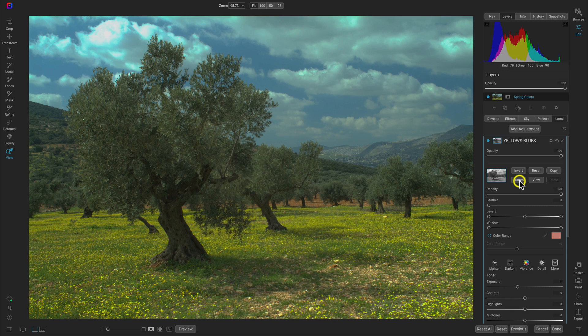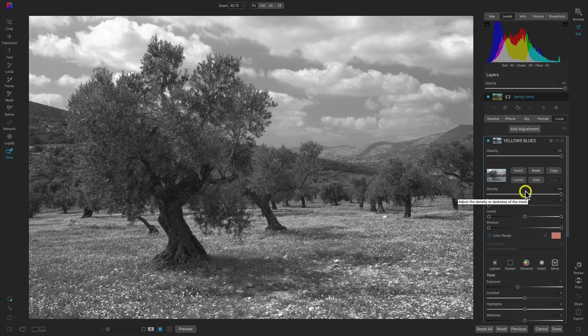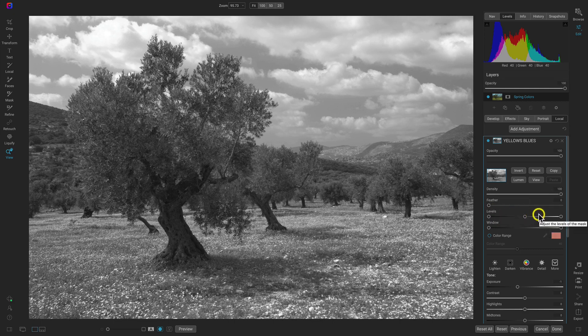Remember in masking, white reveals and black conceals. With the luminosity mask, by default it's going to target the brighter areas in your scene. If I view my mask, the highlights in the clouds and these brighter colors in the foreground are being targeted first, which is what we actually want — we want to avoid these darker tones. I'm going to adjust the luminosity mask using the level slider, which is really helpful in figuring out where you want the masks to be applied.